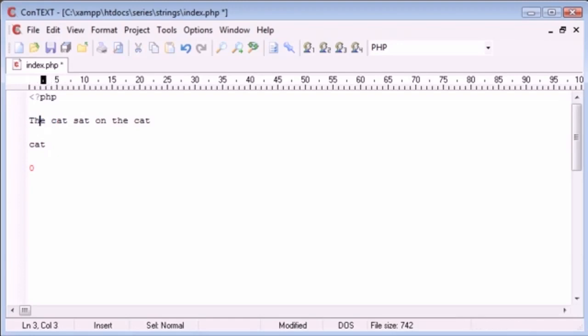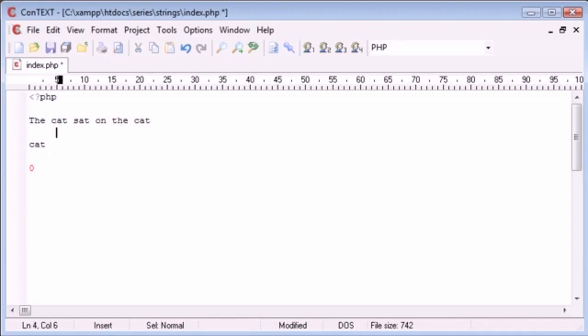Four is where the C starts. So one, two, three, four — that's where it starts. Now, our position, our offset is now equal to four.